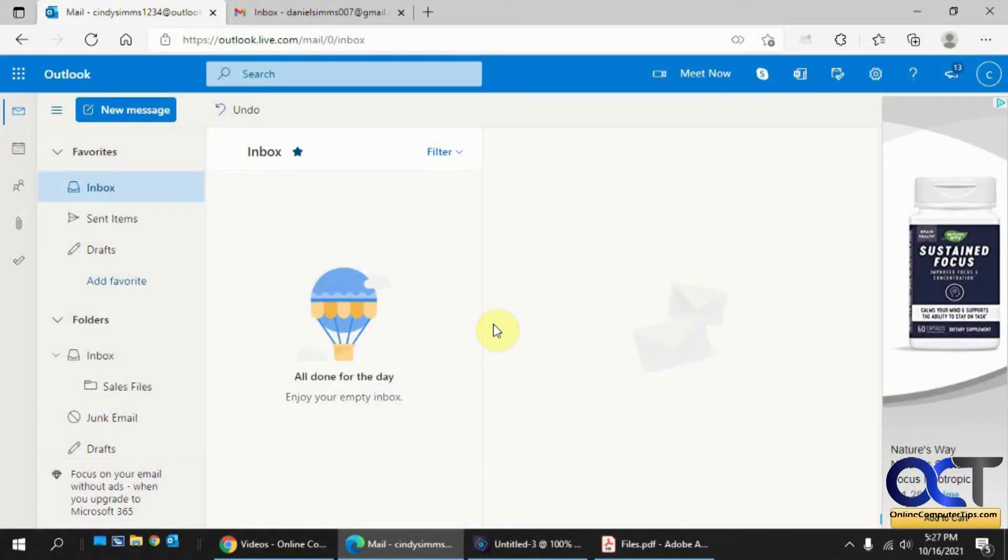Hi, I'm just going to show you how to set up email rules for Microsoft Outlook.com with an Outlook live webmail interface.